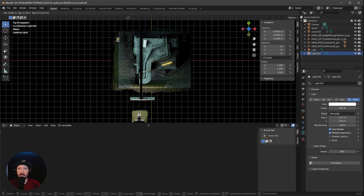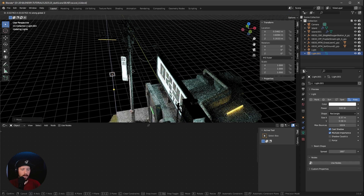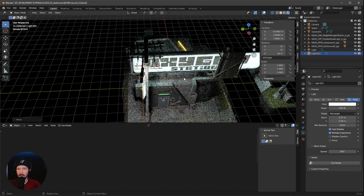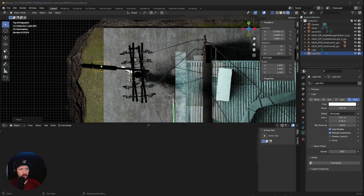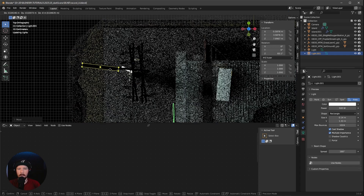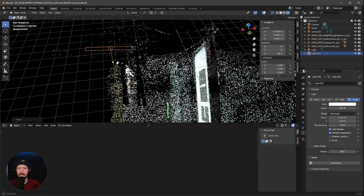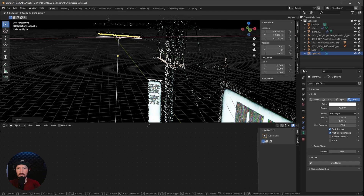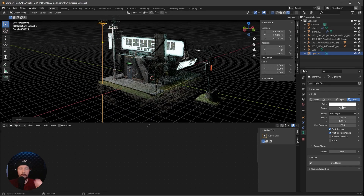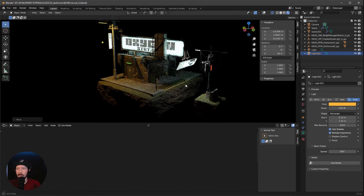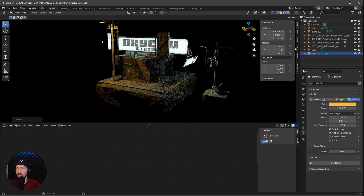Duplicate this area light and move it over to the orange light position. Press 7 on the numpad, enable Overlays, and position it over the orange light. Press G and Z to bring it up, then rotate it to fit. Change the size to 0.14 by 1.33, adjust position so it fits nicely. Change the light color to an orange hue. That's the lighting done for the scene.